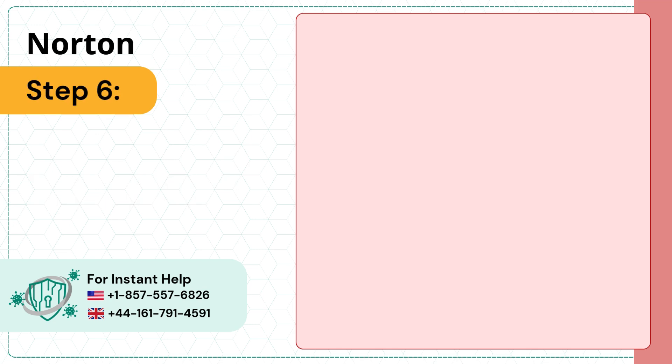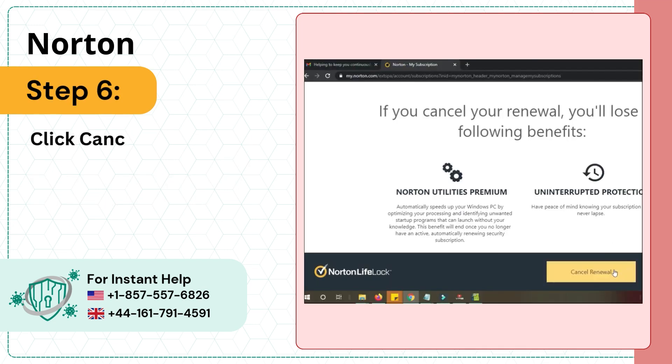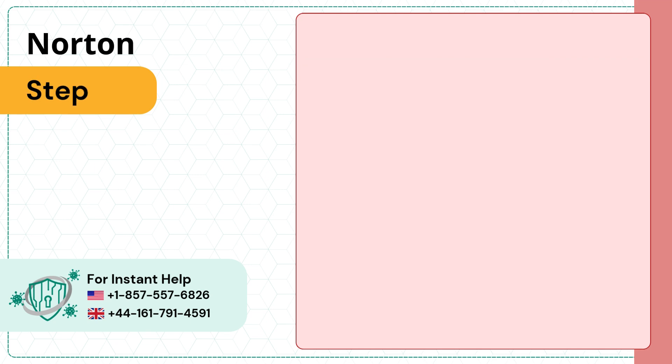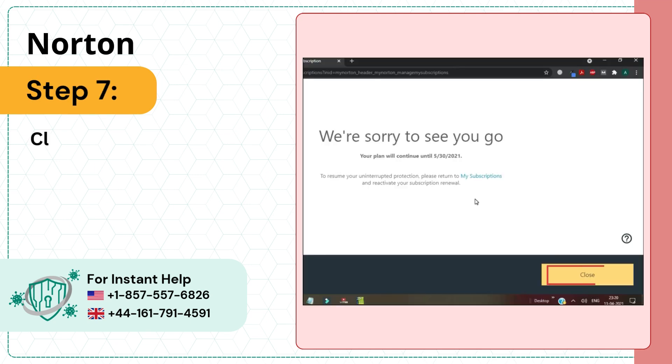Step 6: Click cancel renewal again to proceed. Step 7: Click close once done.